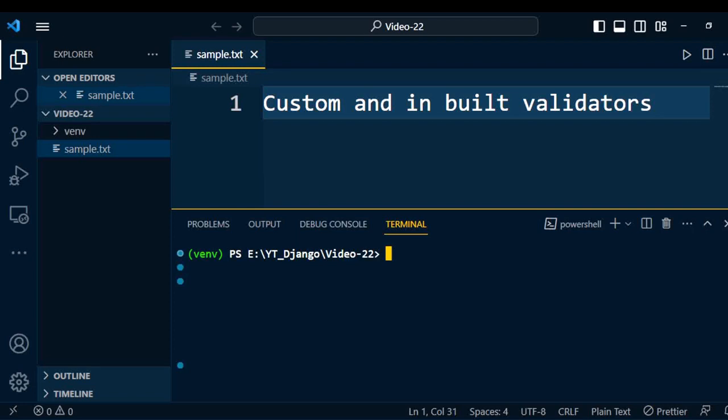Welcome back to Django tutorial. In this video, I am going to explain built-in validators and custom validators. I have created a form but not validated with proper input. Now it's time to validate the form using inbuilt and user-defined ways. Let us start the discussion through coding.